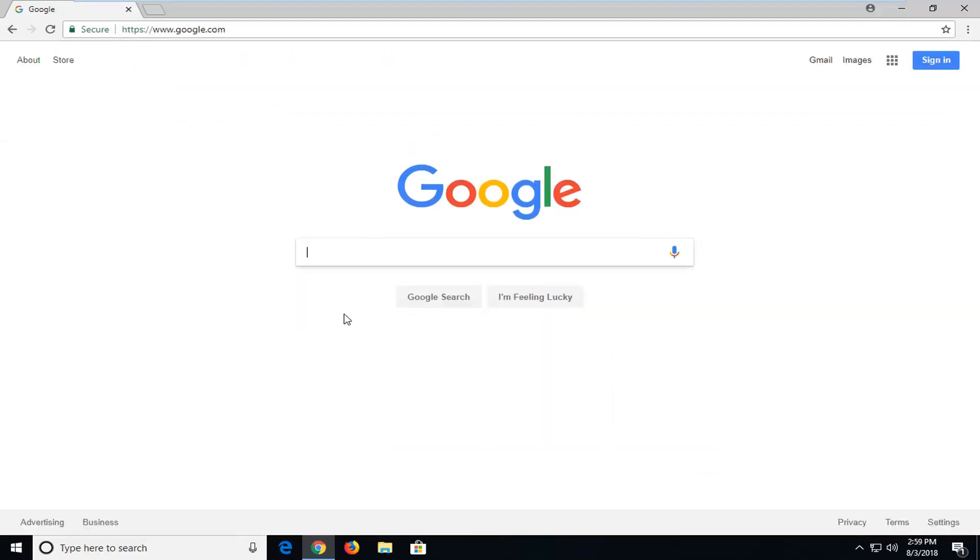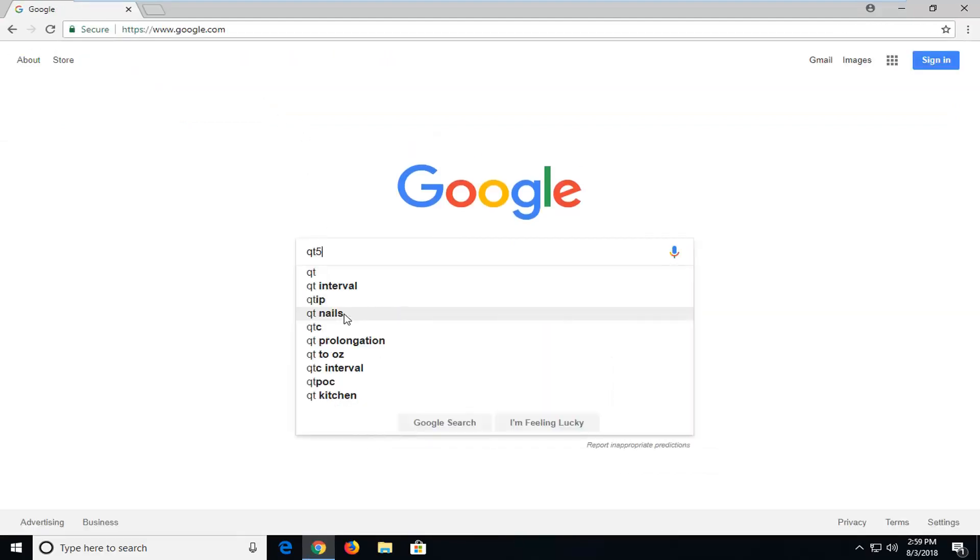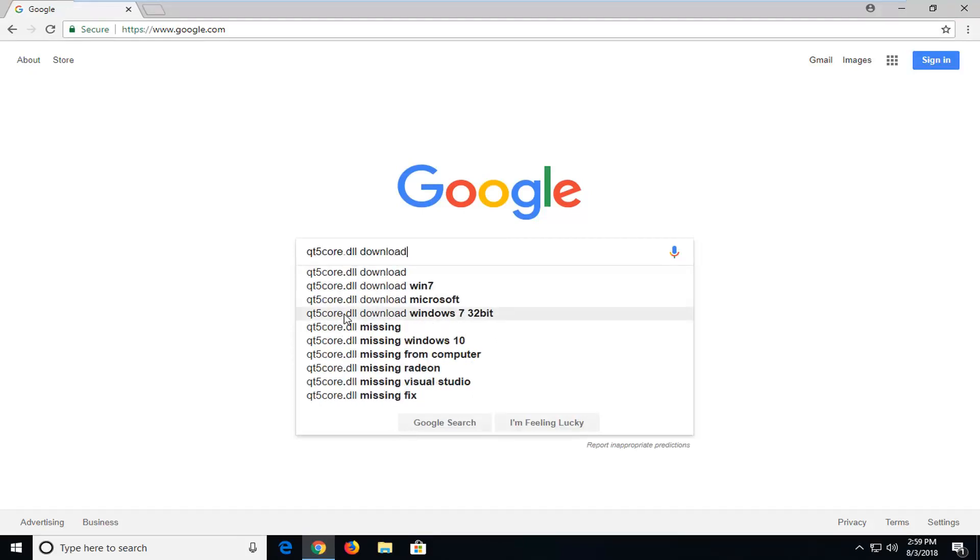In Google, you want to type in QT5Core.DLL Download and just hit enter.